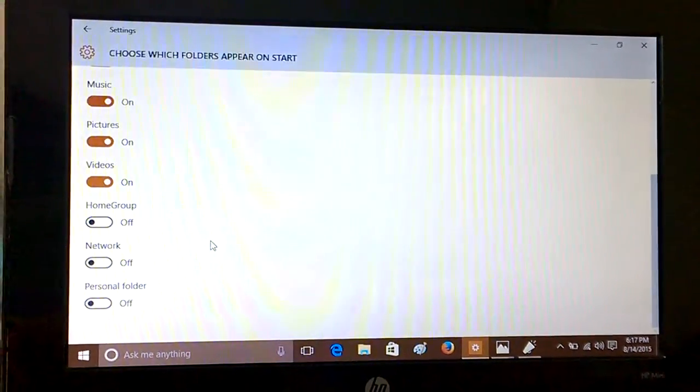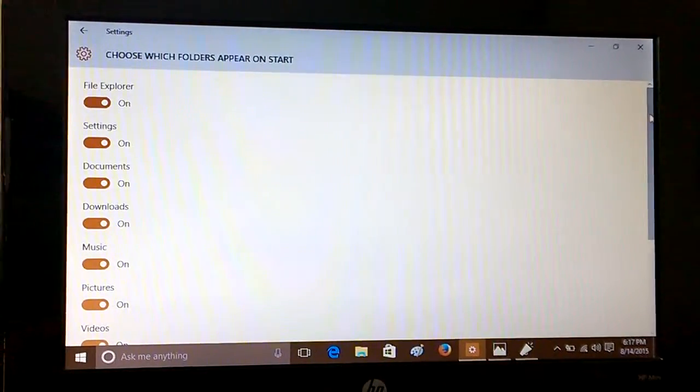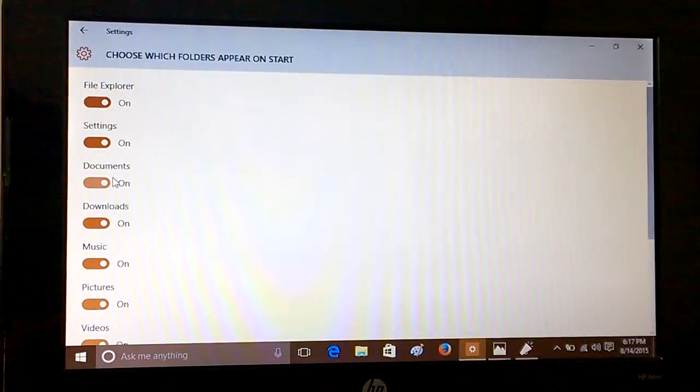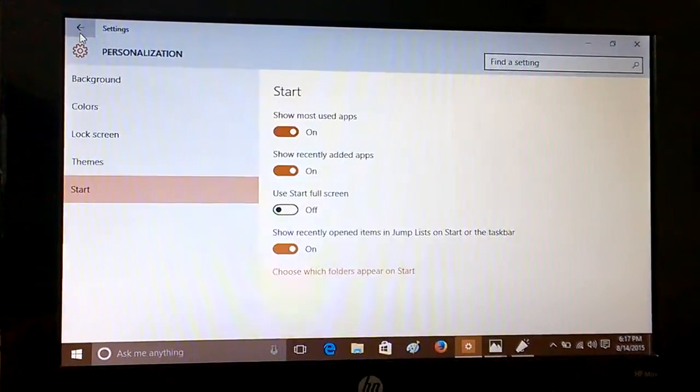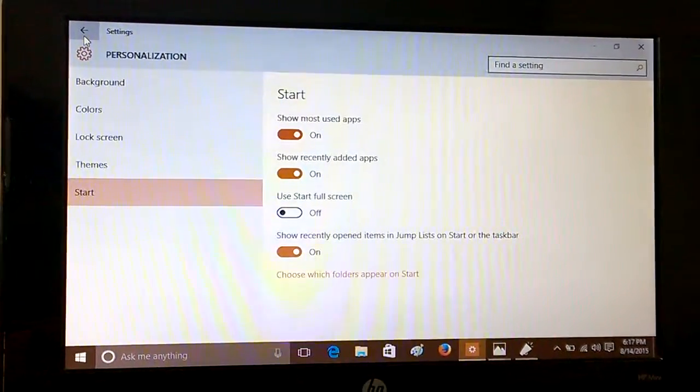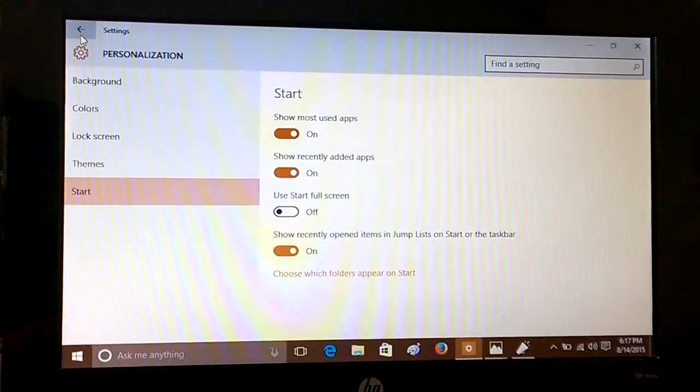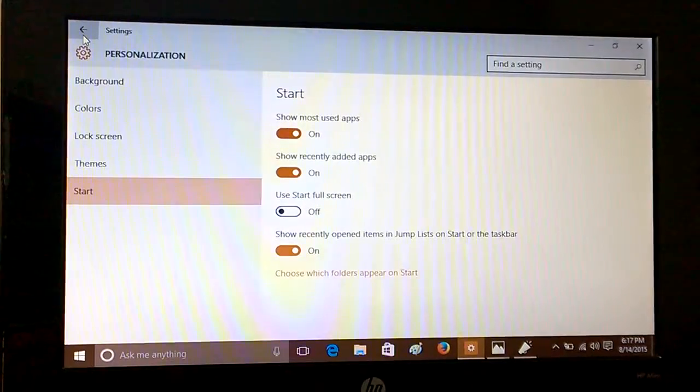And if you don't want them, you can remove any of them by toggling it off from here, and that's how it works. So hope you have learned how to see the recently opened items in jump list or how to decide which folders appear on Start.